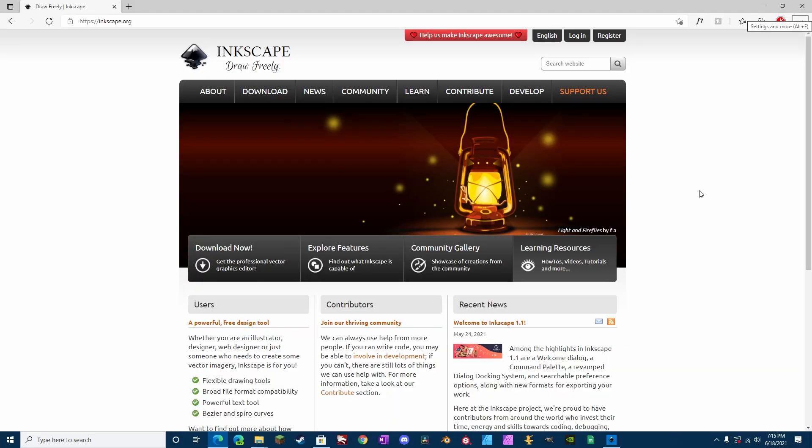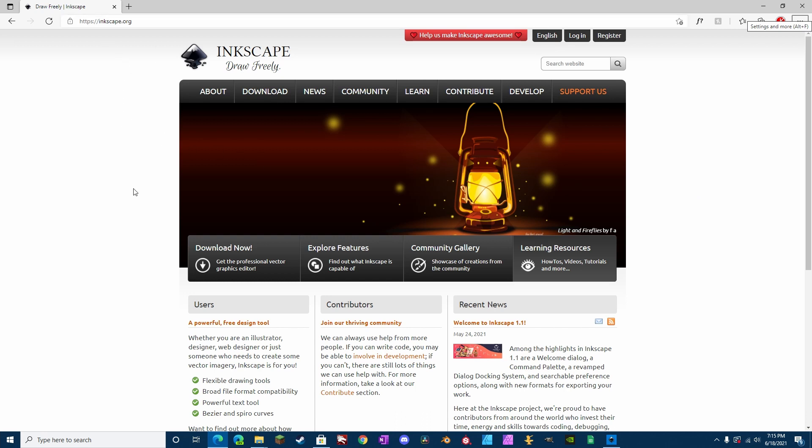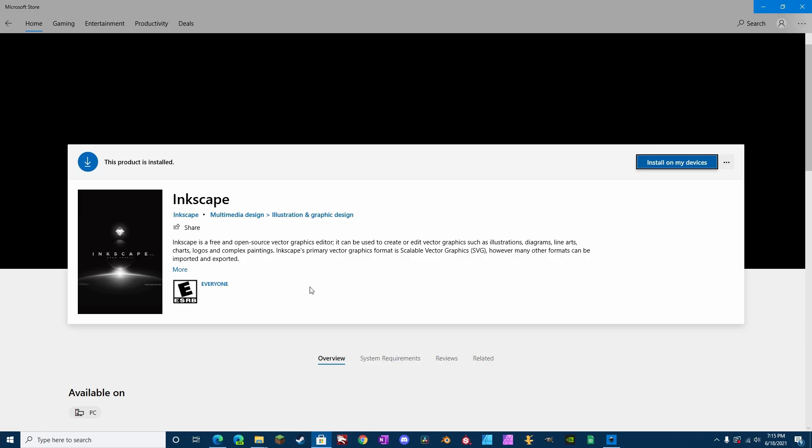All right, so the first thing you need to do is download Inkscape, which you can get from their website, which is in the video description, or you can go to Inkscape.org. Also, it is available from the Microsoft Store if you want to download it that way.